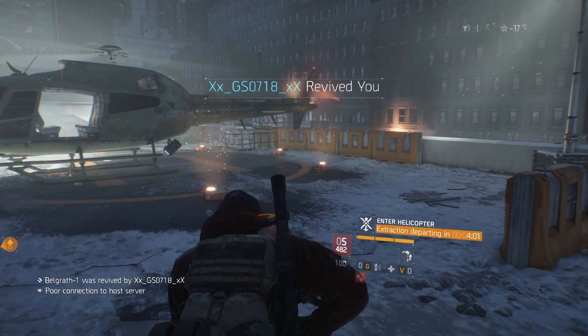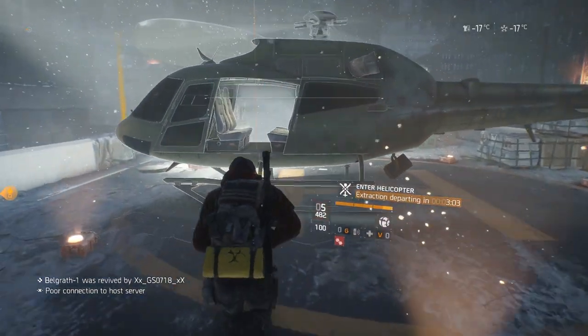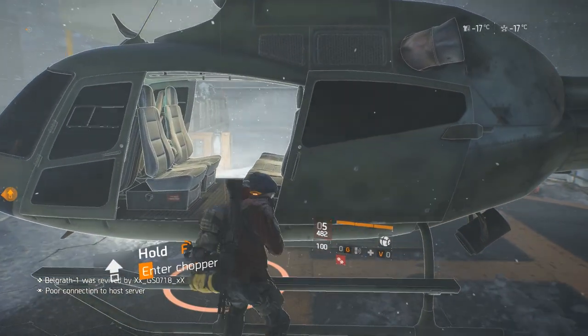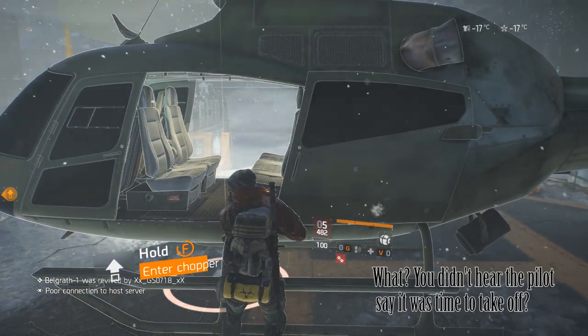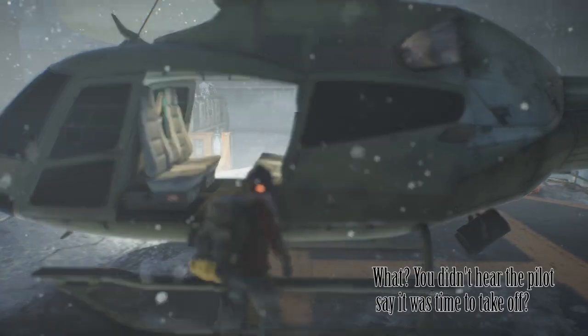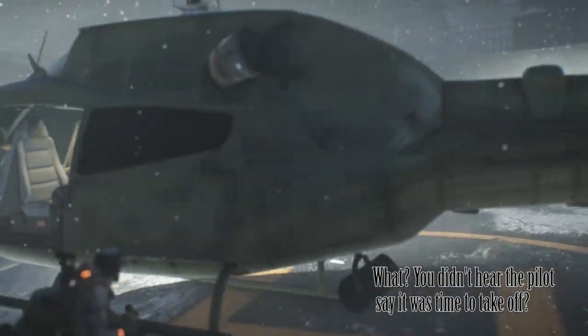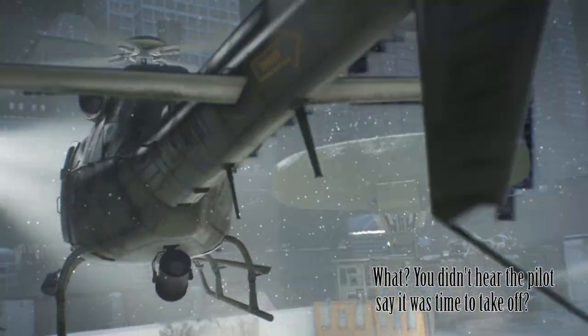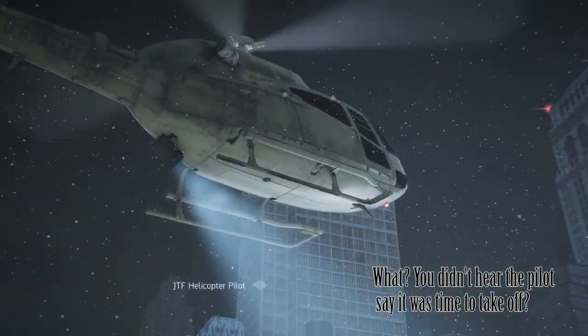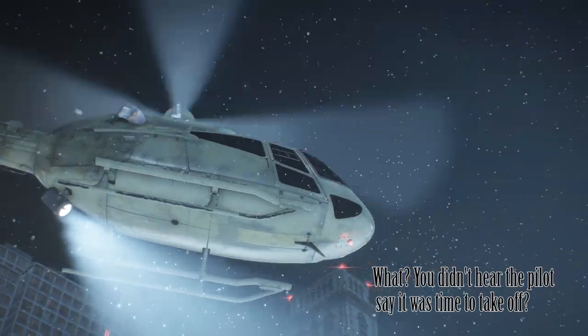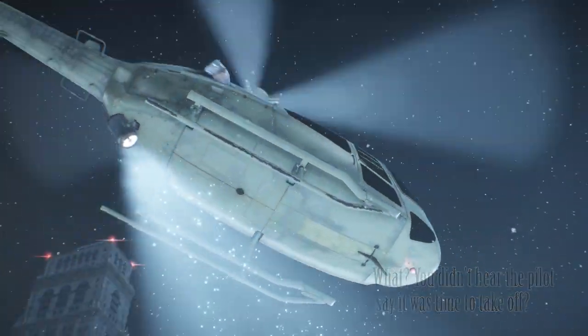It's chalk and cheese. My experience with Tom Clancy's The Division went from a dull, jittery output using an optical cable to a clear, every-speaker-works surround output using HDMI. Let's get started.